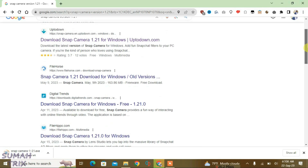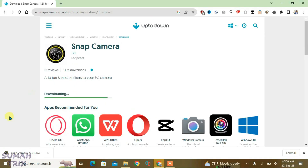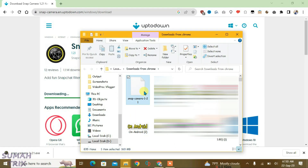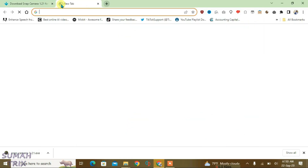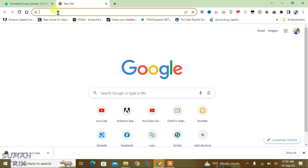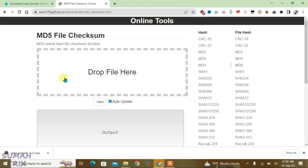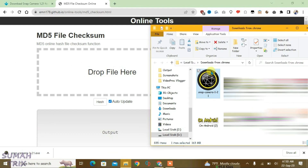Let's wait for it to download. You can see it's been downloaded, but we have to firstly check if this file is authentic. Go to Show in Folder — this is the installer file we just downloaded. Open a new tab and go to the second link in the description, which will lead you to a site called MD5 File Checksum.